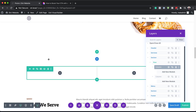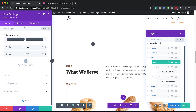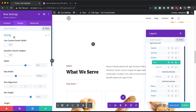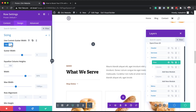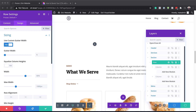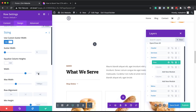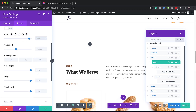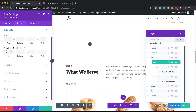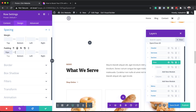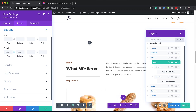Before I can add anything in here, I'm going to go into the row settings first. Click on Design > Sizing. Here we need to activate Use Custom Gutter Width — the gutter is the space between the columns, and we want this set to 1, meaning there won't be any spaces between the two columns. The next step is to set our width to 94%, and then head over to Spacing to add 10 pixels of padding to the top and bottom.